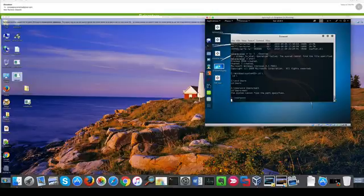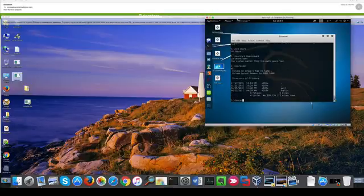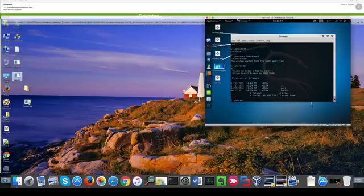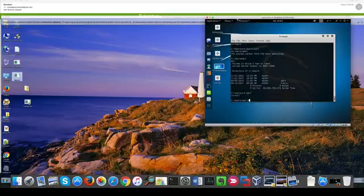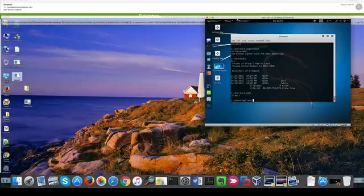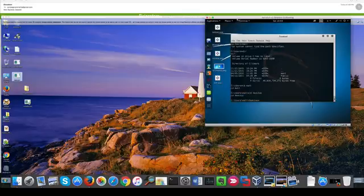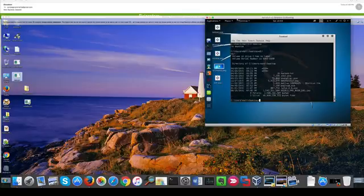Now I'm in the users directory and I'm going to cd to my user on the victim machine. I'm going to the desktop, and with the dir command we can see what files are on the desktop of the victim machine.